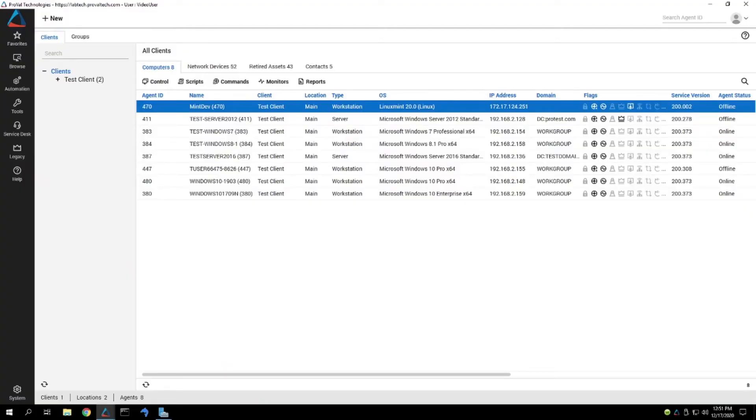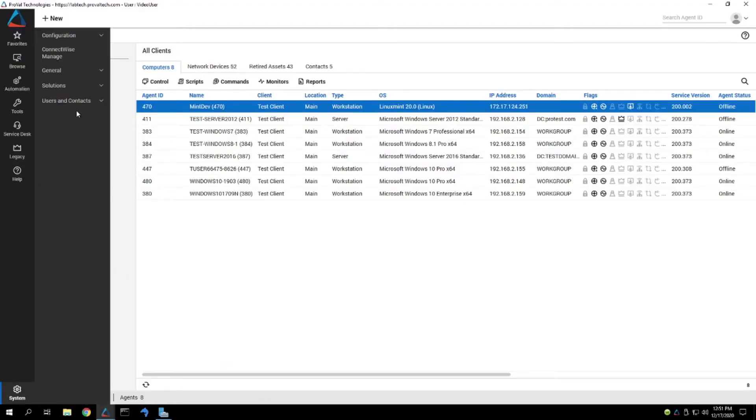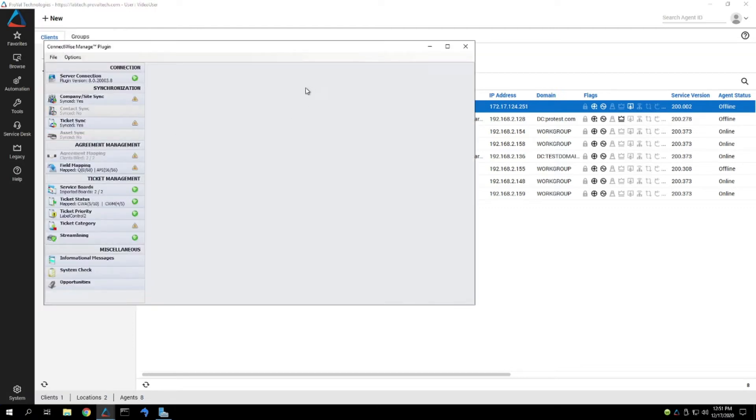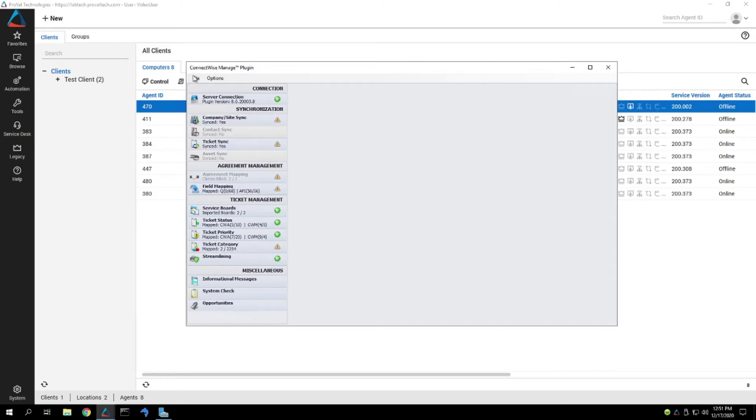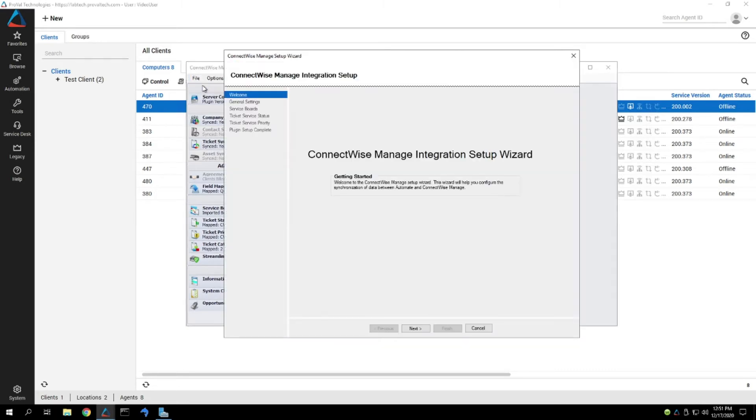So first off, we'll load up our system and jump over to the ConnectWise Manage plugin. Once we are inside of the ConnectWise Manage plugin, we'll go to File and Run Setup Wizard so that we can get into the settings.